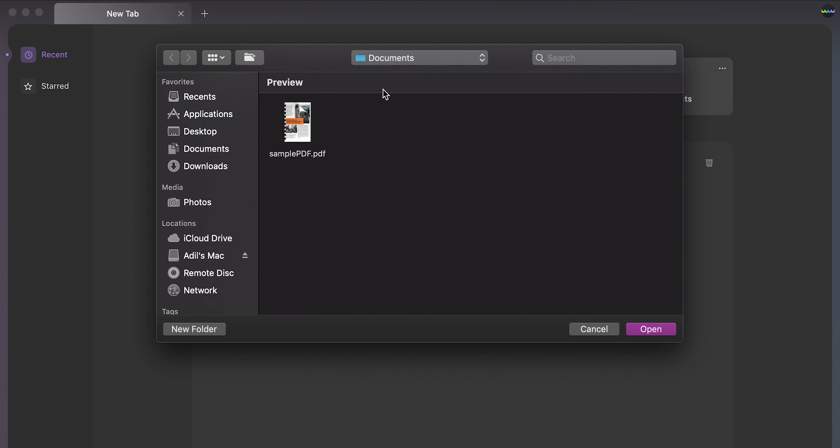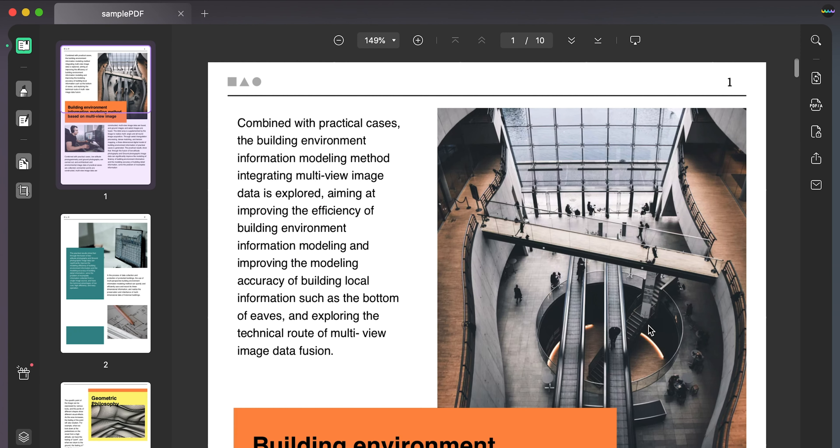Open UPDF and click open file to import PDF. Next, find the protect using password button on the right toolbar.